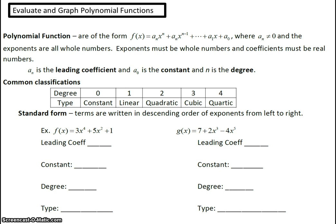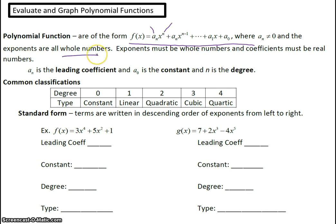A polynomial function is a function of this form written here. You have some coefficient — some number — with x to some power, and the power is going to be a whole number. Then you have another coefficient with x to some other power. Notice the exponents: if the first one is n, then the second one is n minus 1 — one number less. For example, it can be x cubed, then x squared, and you keep writing down all the way until you have an x, and then just your last coefficient.